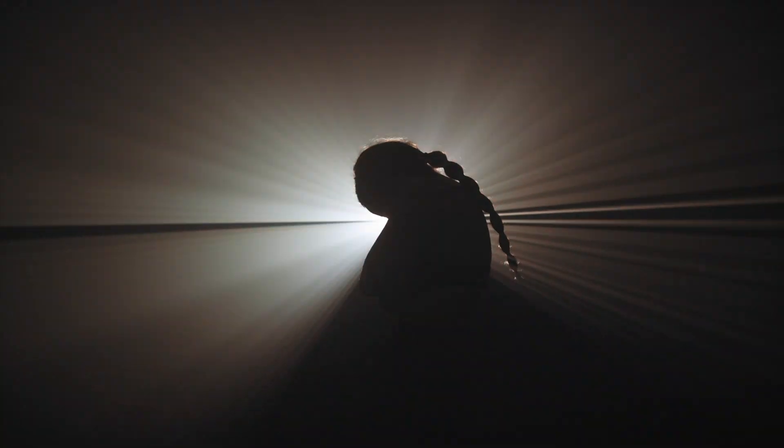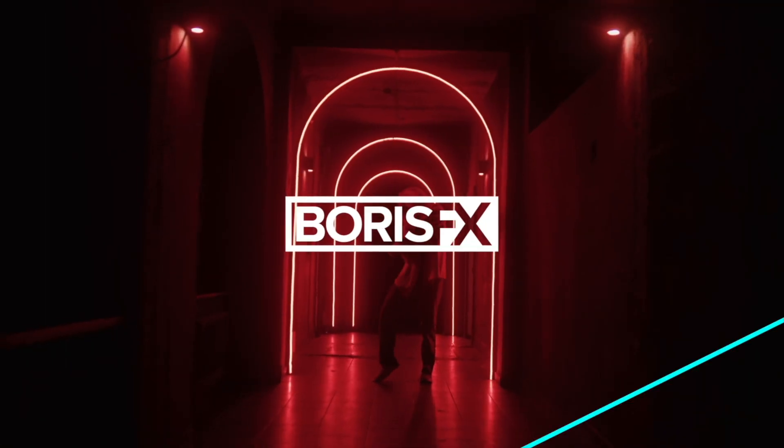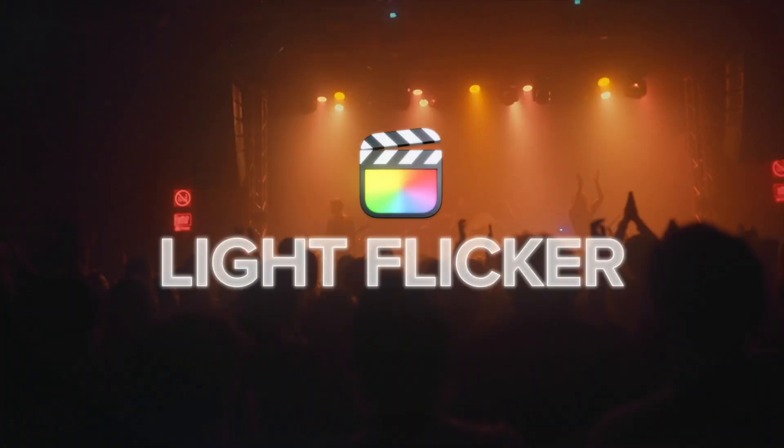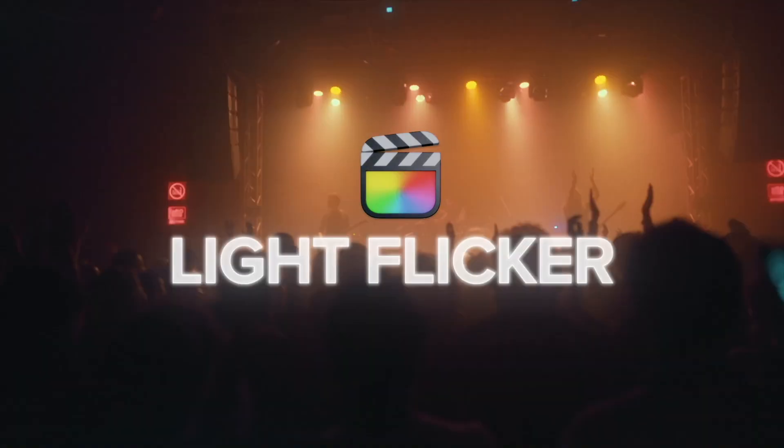In this video, we're going to get familiar with BCC Plus Light Flicker, available as a standalone filter as well as inside of Continuum FCP for Final Cut Pro customers. Let's hop inside of my timeline and see what this effect is all about.